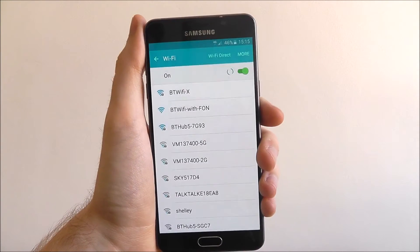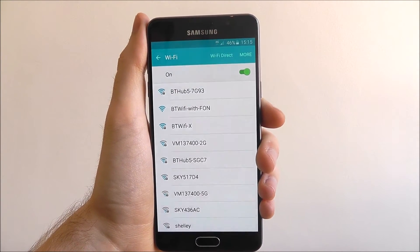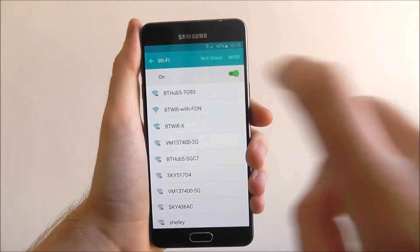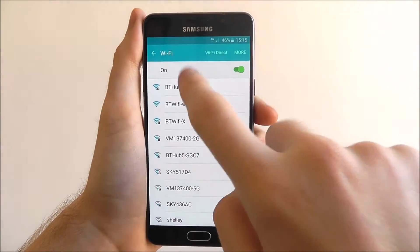Your phone will then scan for all the connections in your area and mine happens to be the one at the top.